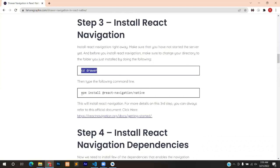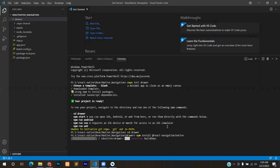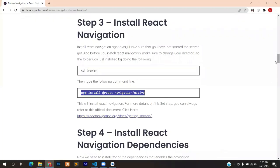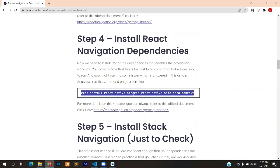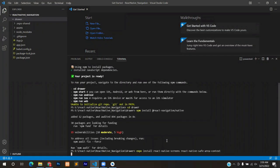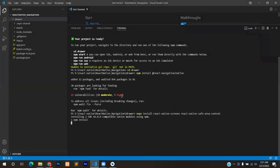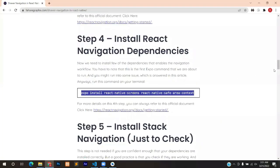The installation is done and we're ready to move on. You can see the folder structure in the Visual Studio Code panel. Moving to step three: before installing React Navigation, change your directory with 'cd drawer', then copy and paste the React Navigation install command and press Enter. It will install the dependencies and React Navigation. The installation is complete — now we install its peer dependencies in step four.